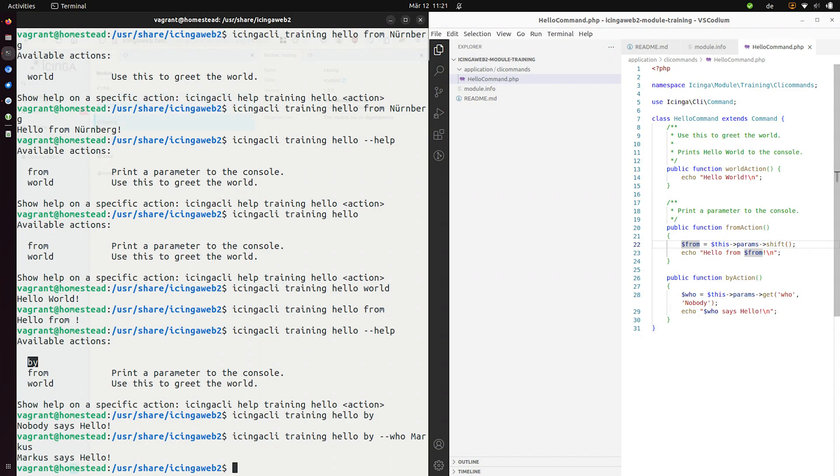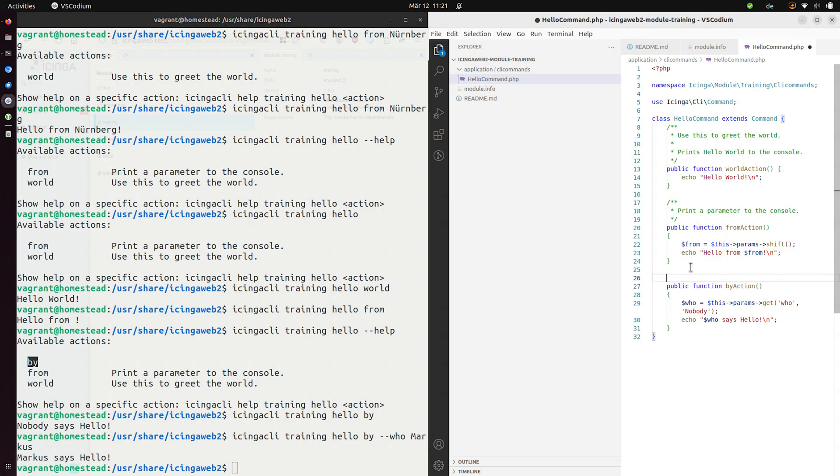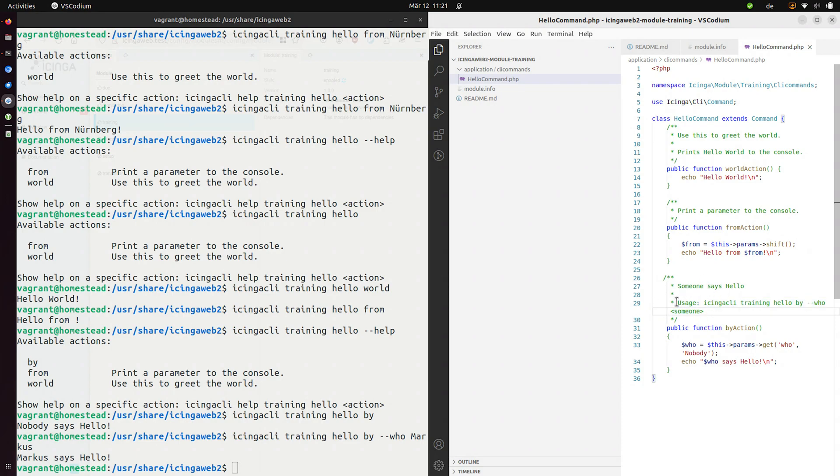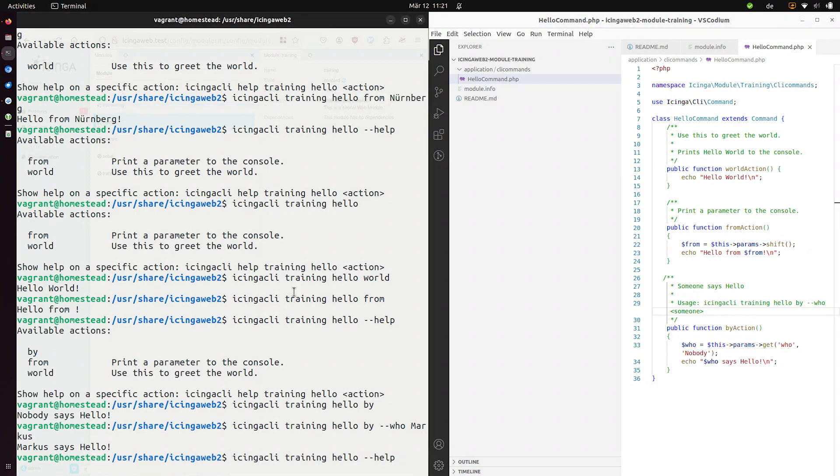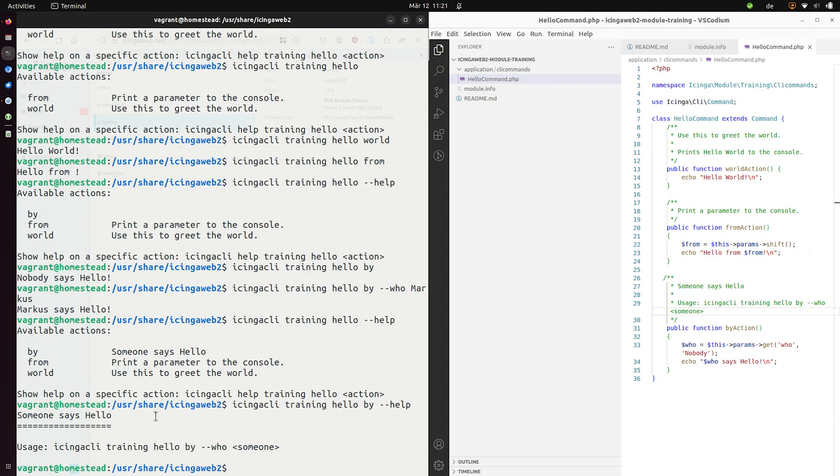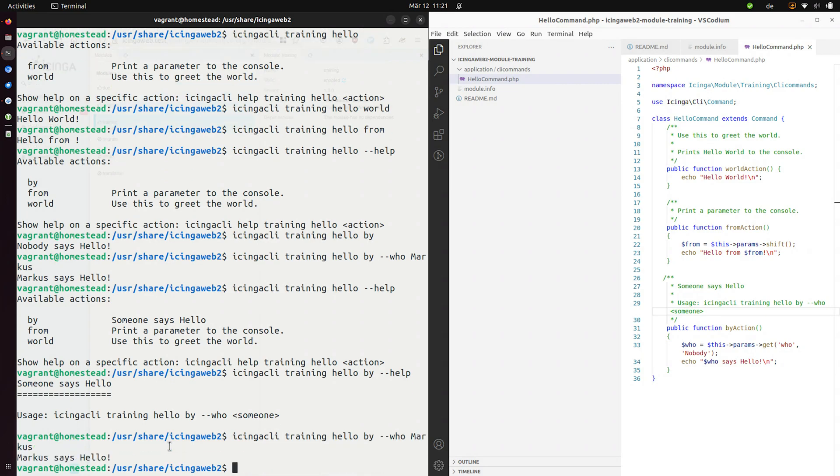Let's also provide documentation since we are good little programmers and somebody says hello. This is the usage. So we can here provide all the necessary information on how to use each action. And if we have a look at the help again, somebody says hello and then we can even be more precise and say, give me the help for the by action. And now we can see the usage here and give it a try again. Works perfectly.